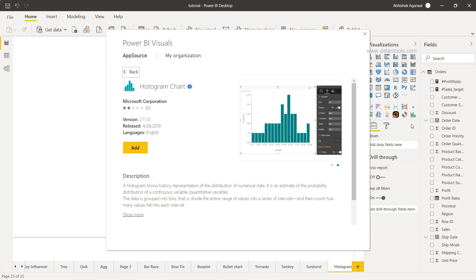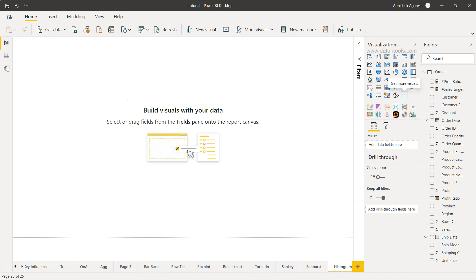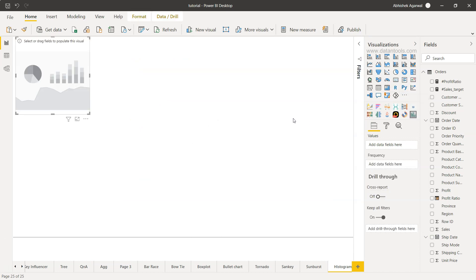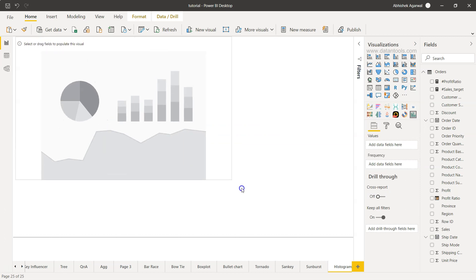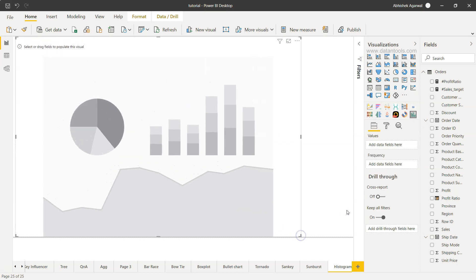Once you click on Add, the histogram-like icon will appear over here. Since I've already added it, I will just click on the histogram 2.1.1. That's the histogram version I am using and I'll just expand that.